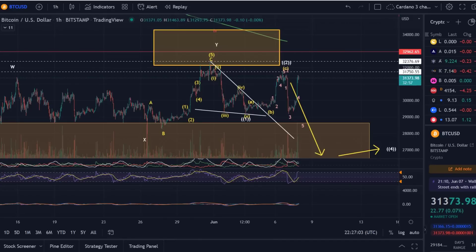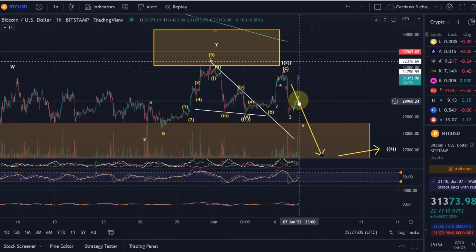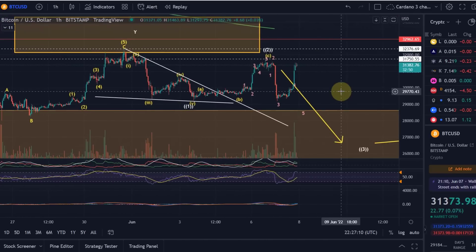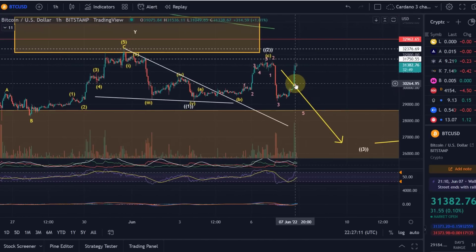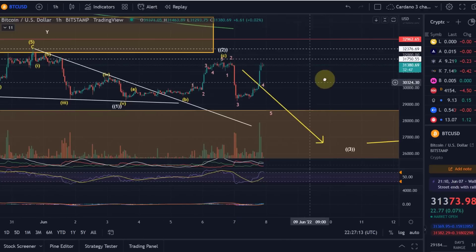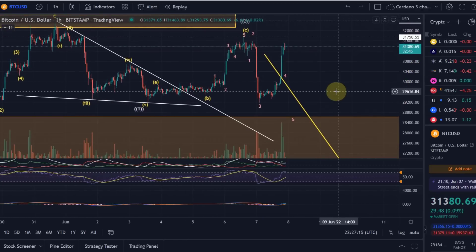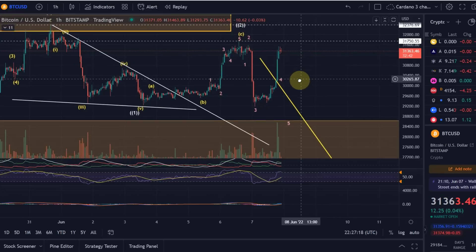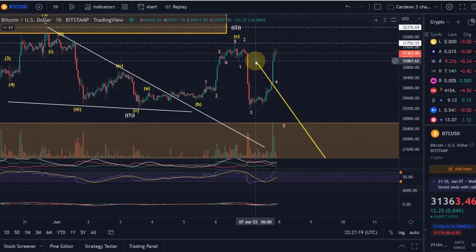Hello and welcome to another update video about Bitcoin. After my last video, it was pretty much outdated when I made that video — well, it wasn't outdated really, I talked about the alternative — but still it moved quite strongly after my last update, and therefore I decided to do another quick update.